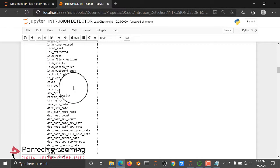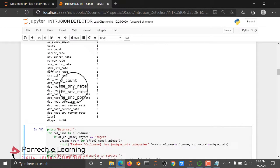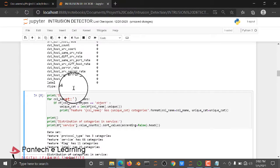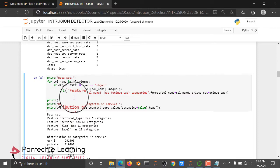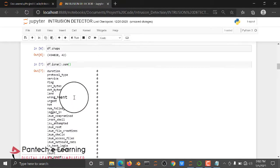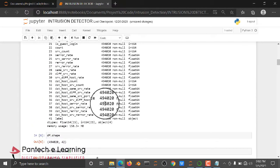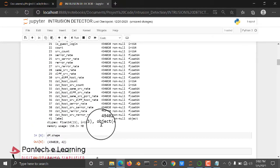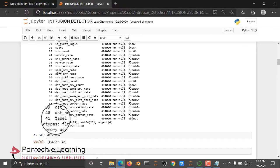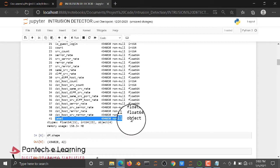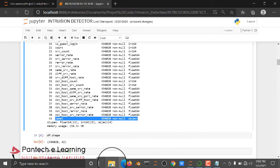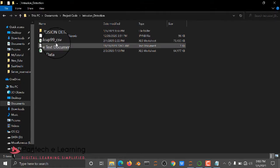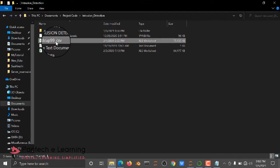We are checking the null values — this is standard for any machine learning algorithm. Then we are going to convert some object type columns. You can see we have object type columns in the dataset.